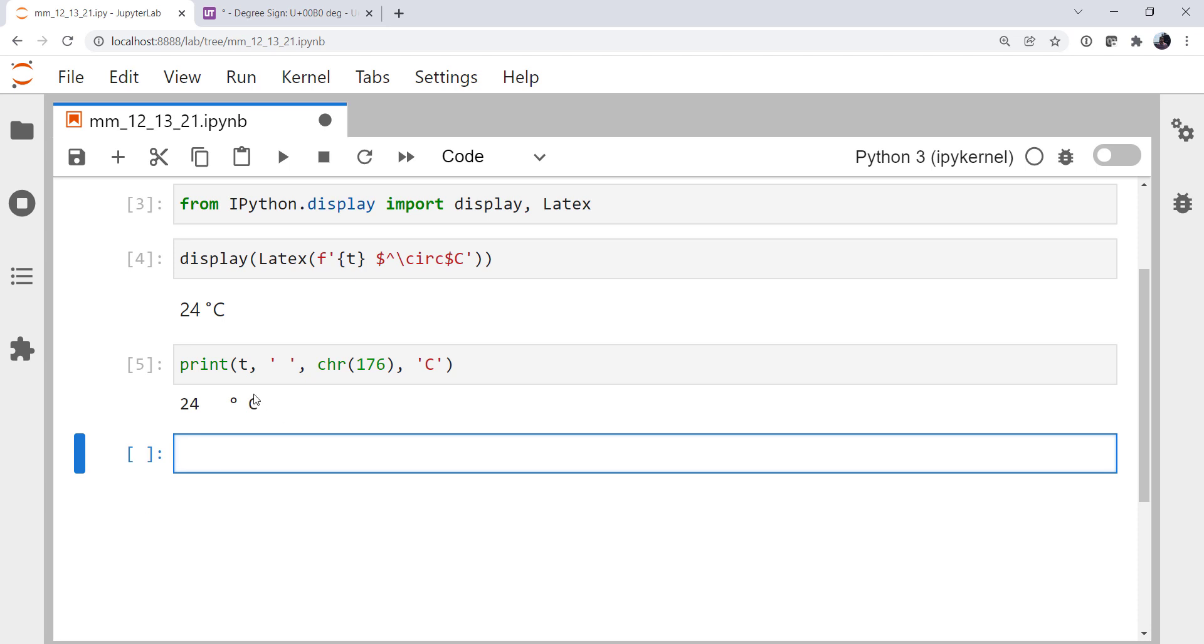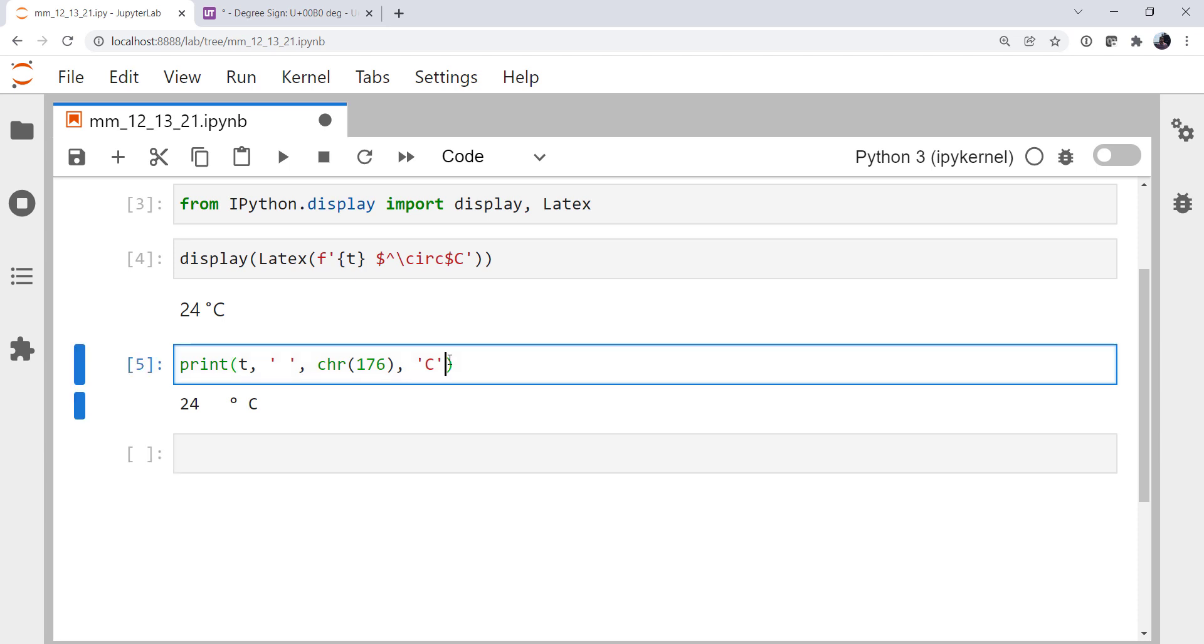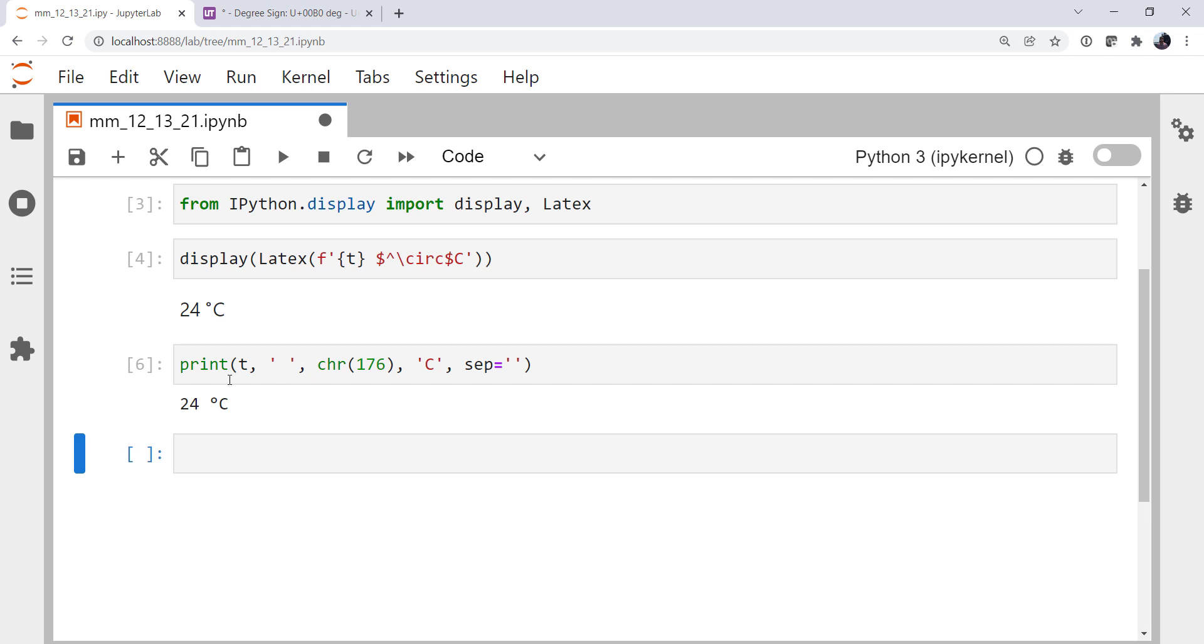There's a space here. So there's a space here and a space here and a space here. We want to specify that the separator should be nothing. Again, this works. It's just a little long, a little verbose.